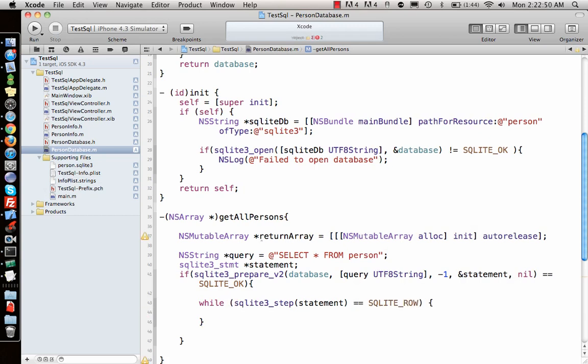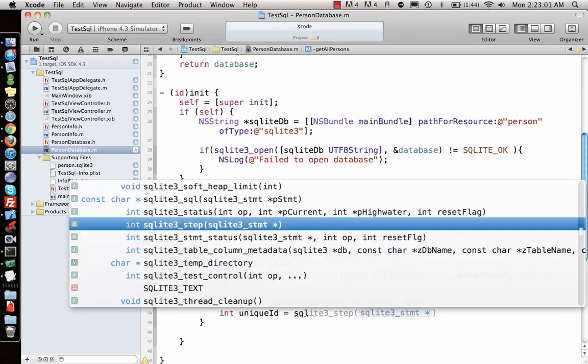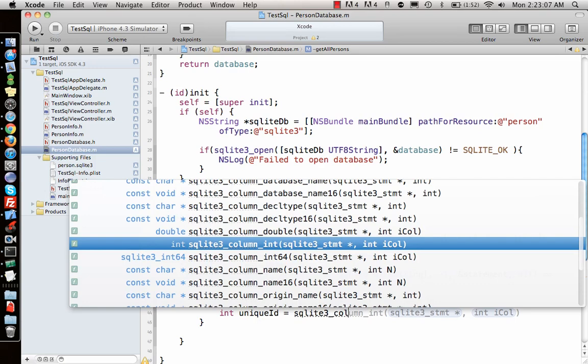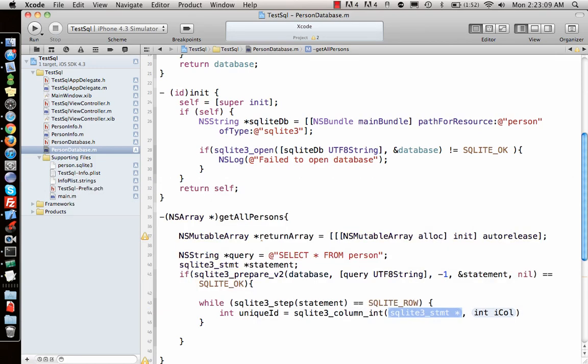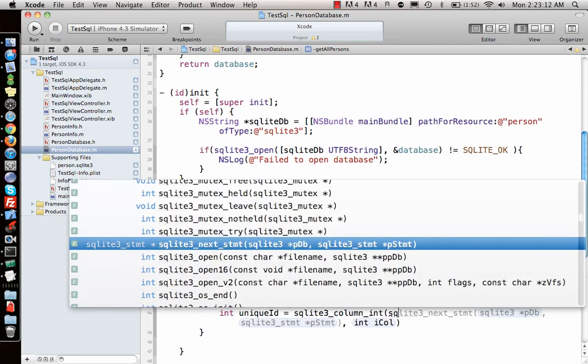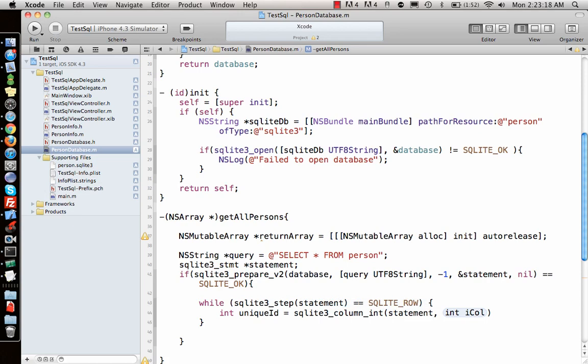You have to check that the statement is a valid sqlite row. If it is, then I can get my variables from it. Int id equal to sqlite3_column, we need to get the column_integer. It's of type integer, so sqlite, then I need statement comma which is row 0.